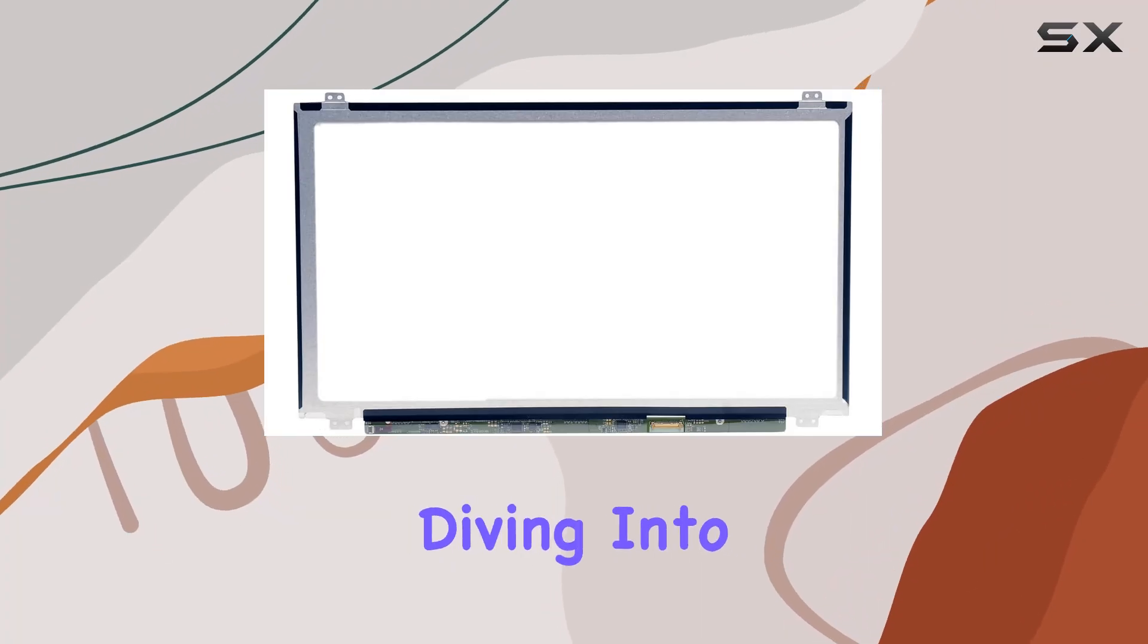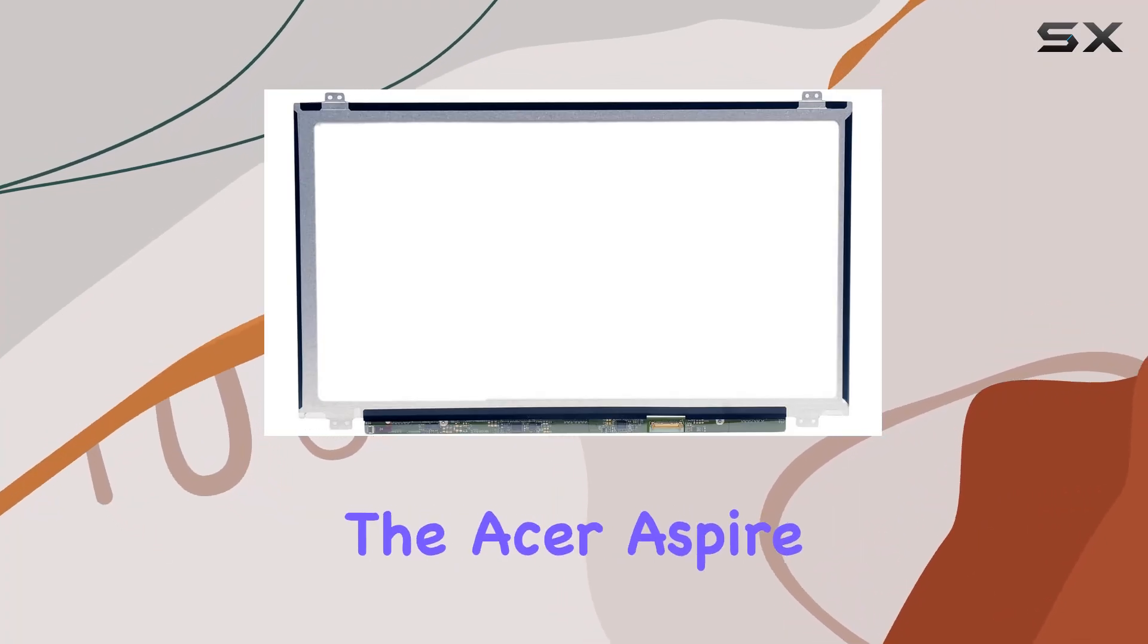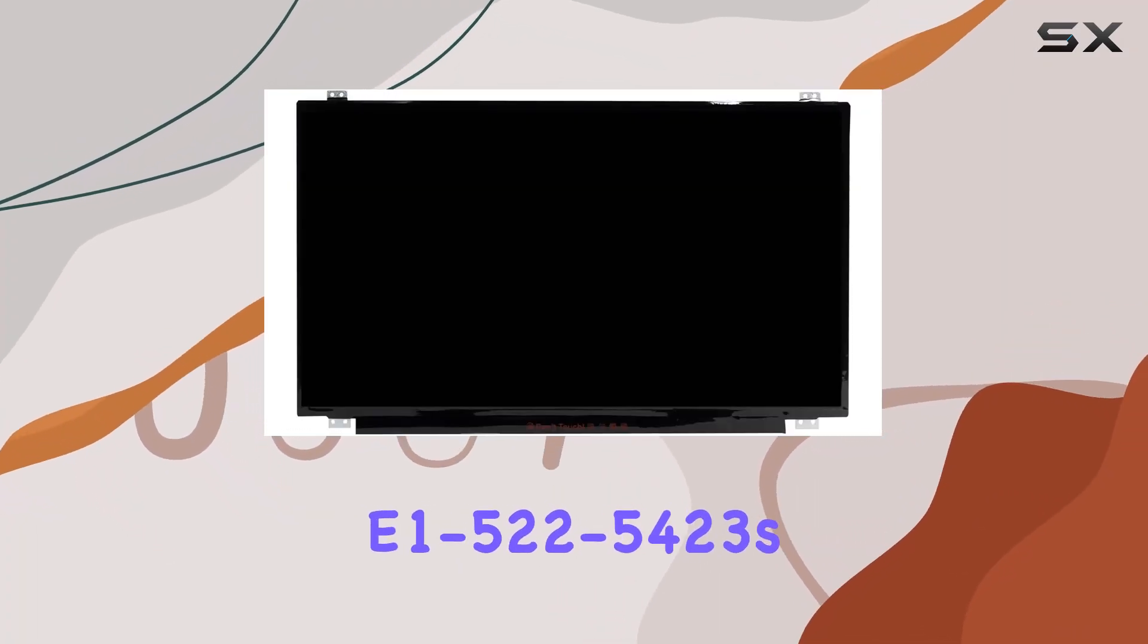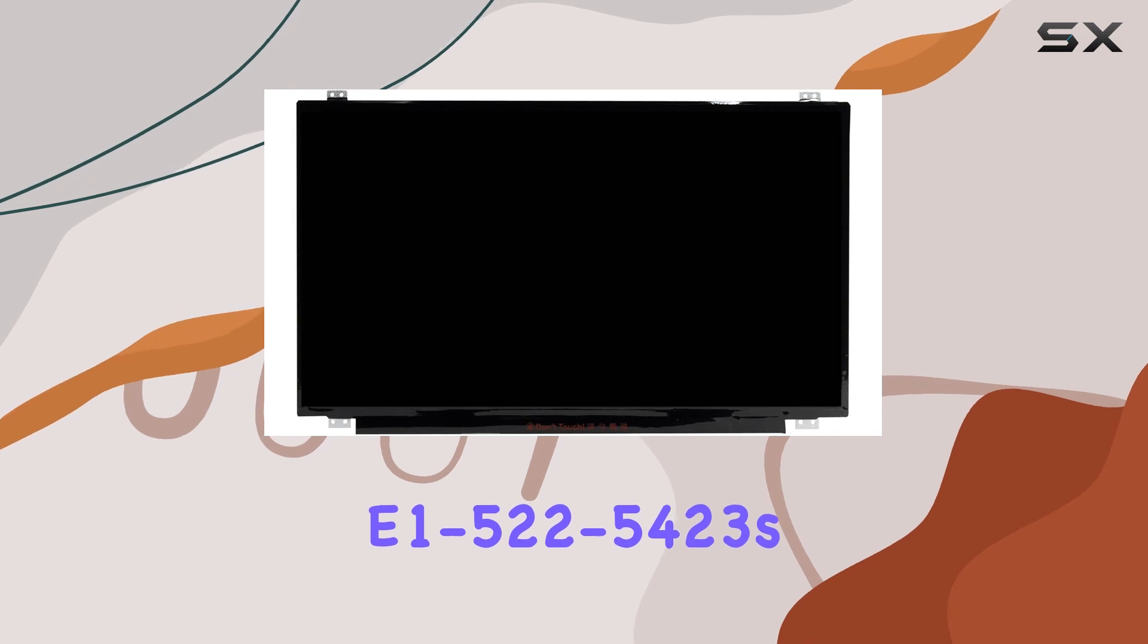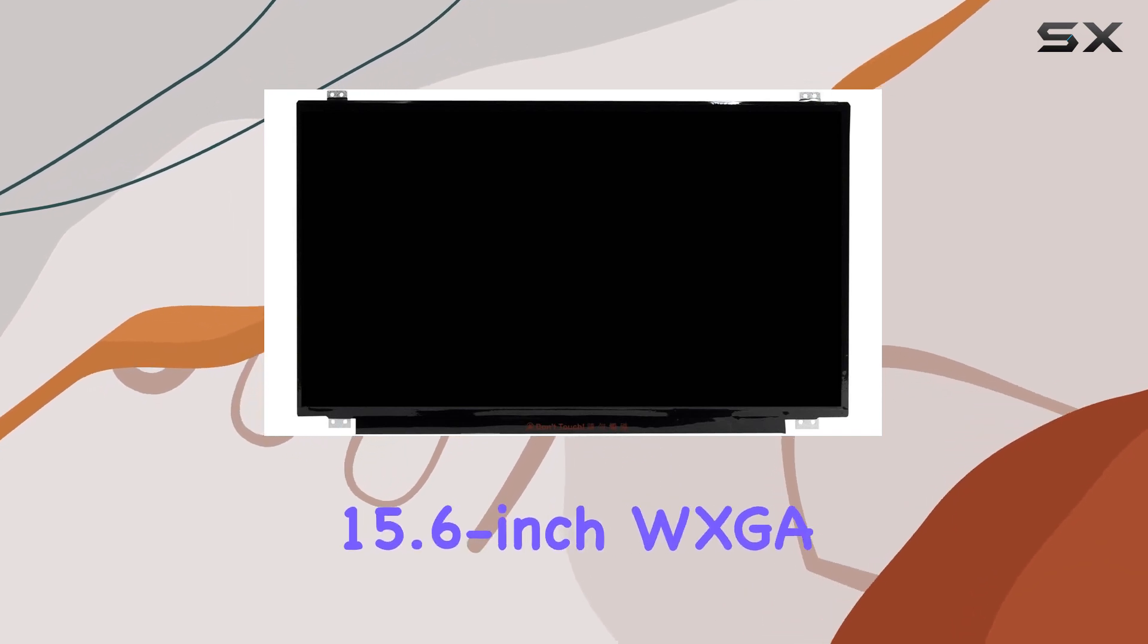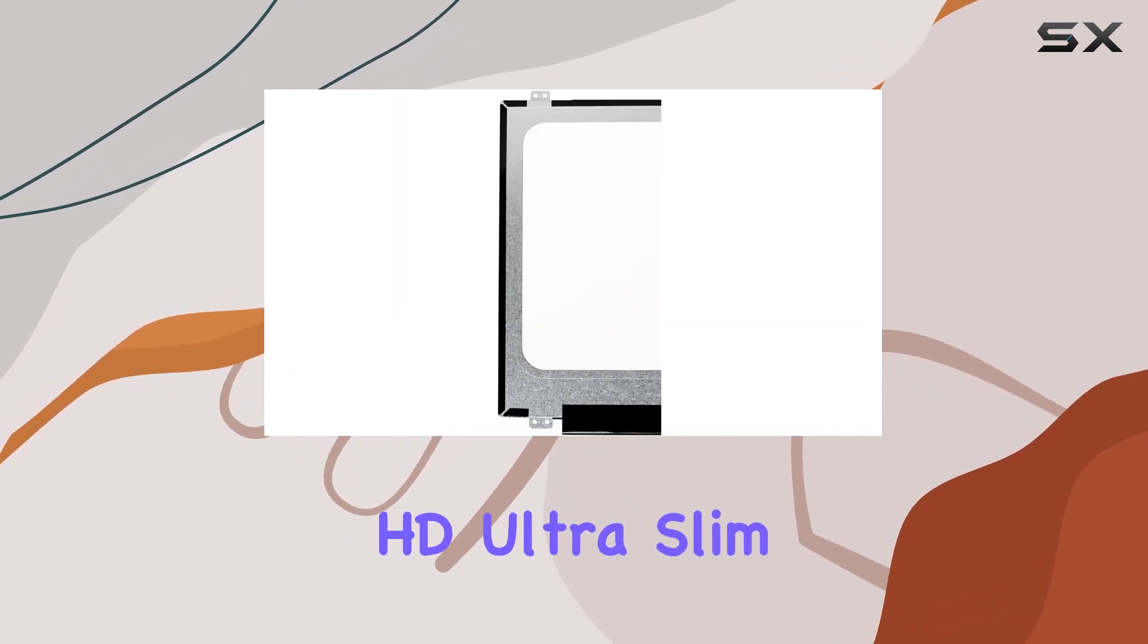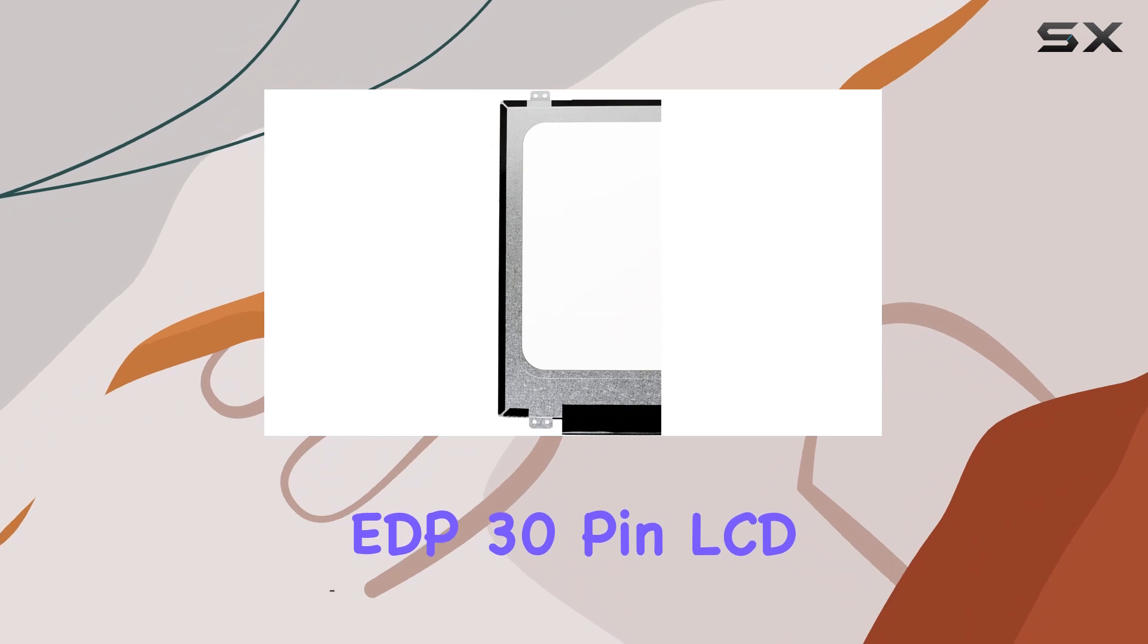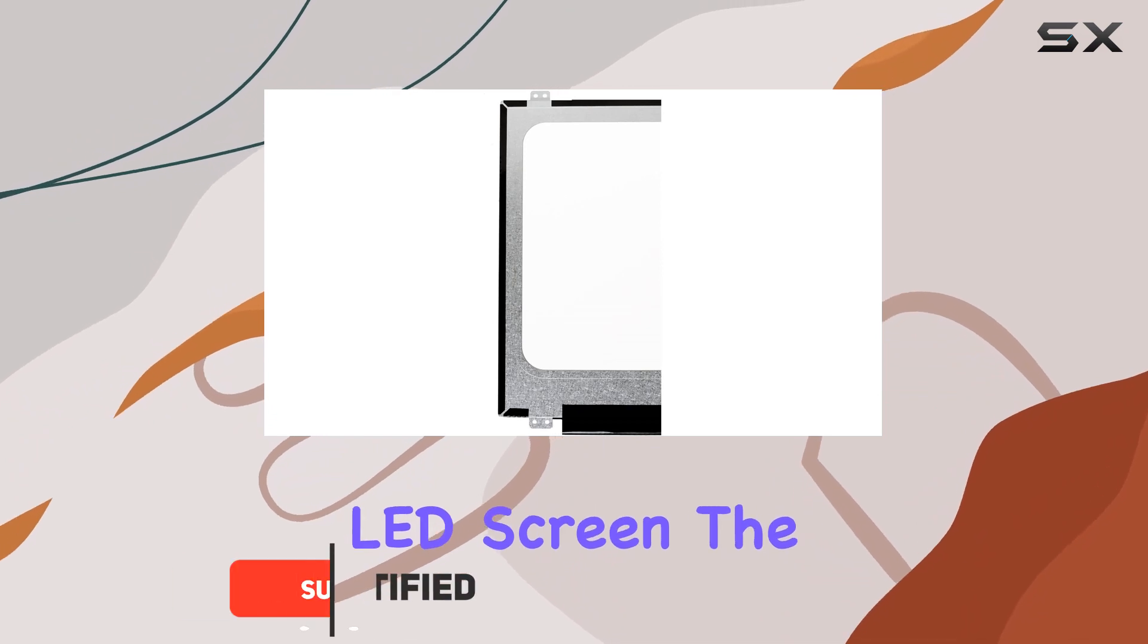Today, we're diving into the Acer Aspire U1-522-5423's 15.6-inch WXGA HD Ultra Slim EDP 30-Pin LCD LED Screen.